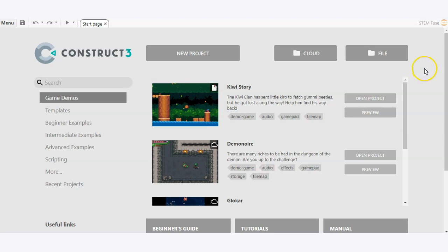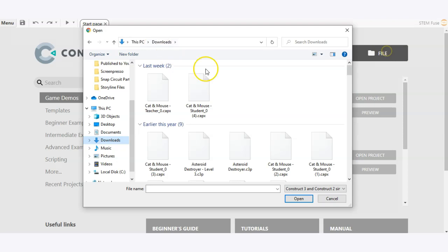To access a file on your local device you would click on the file button and this is going to open up a dialog box where you can then open up whether it's a C3P file or a CapEx. Both are able to be opened in Construct 3. CapEx is just an older file but it's still compatible with Construct 3.